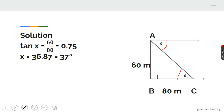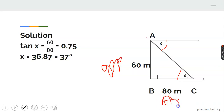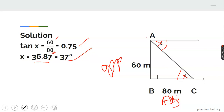The angle of depression and the angle of elevation are alternate angles, so they are equal. The opposite is 60 meters and the adjacent is 80 meters. So tan x equals 60 over 80, which equals 0.75. The tan inverse gives 36.87 degrees, which rounds to 37 degrees.